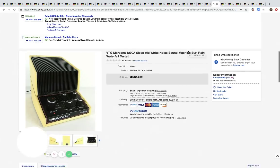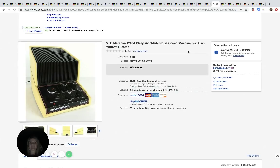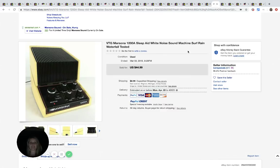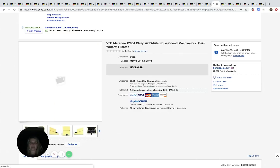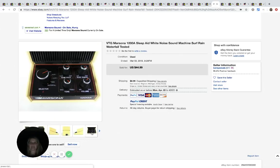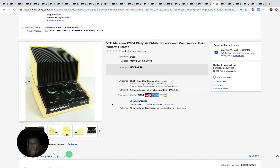This is Marsona 1200A sleep aid white noise sound machine. It's vintage. And he got this for $4.99 at the Salvation Army. You can see here. It's different sound things. And it sold for $44.99 plus shipping.